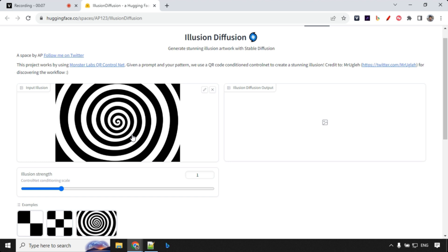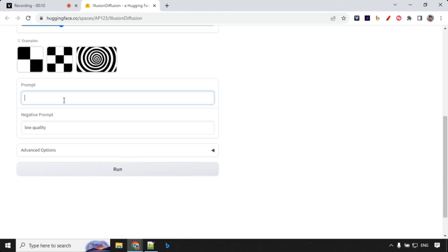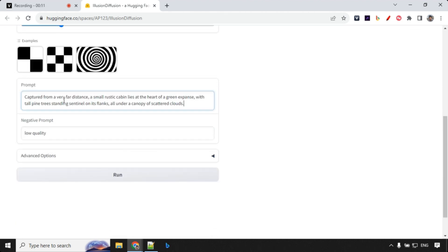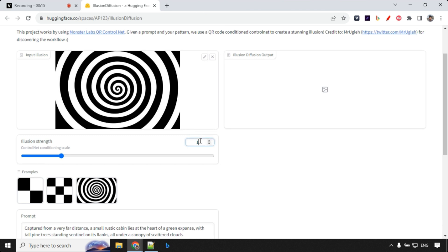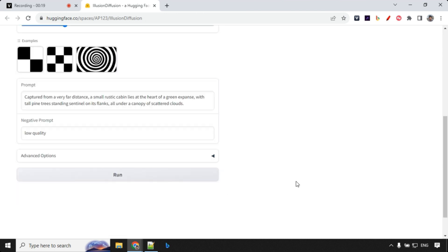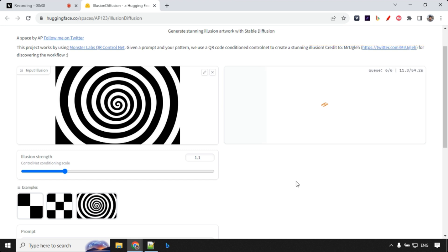Let's try another example. We will be keeping the same illusion over here but I'm going to change my positive prompt and strength. I will go with 1.1 over here and click on run. I would recommend to use strength between 0.8 to 1.2 in most of the cases.